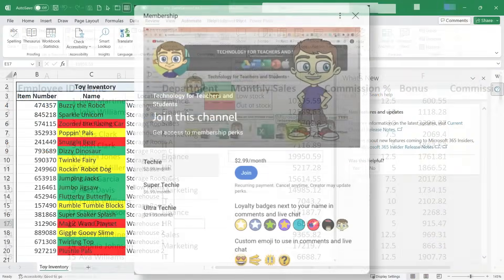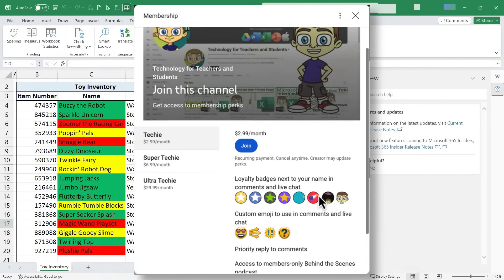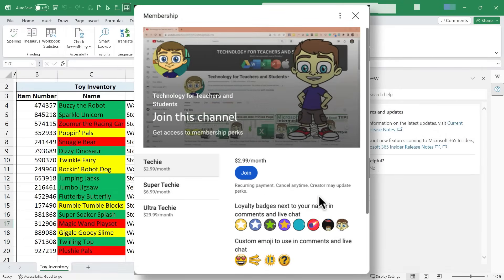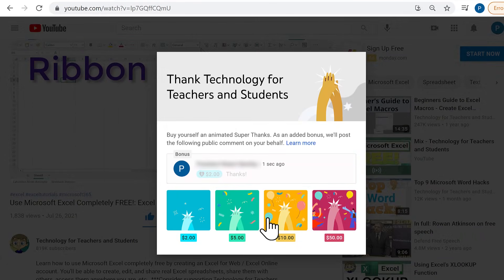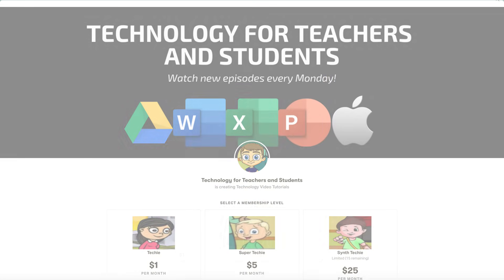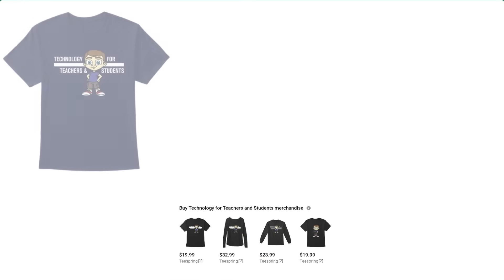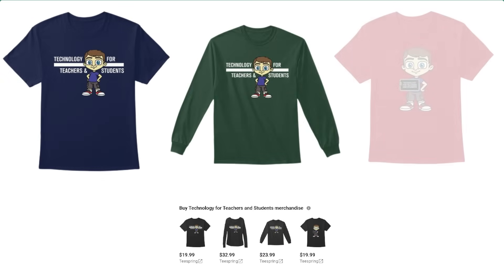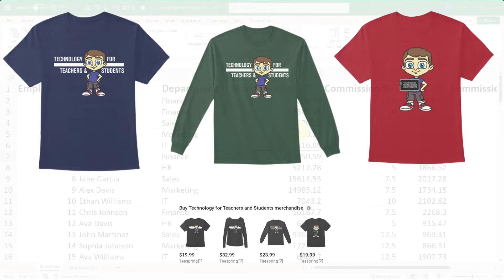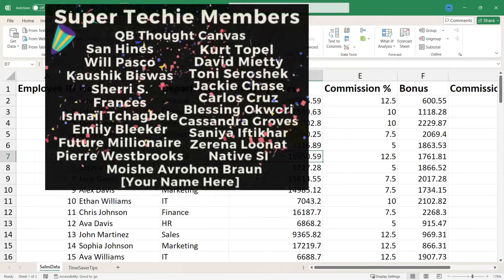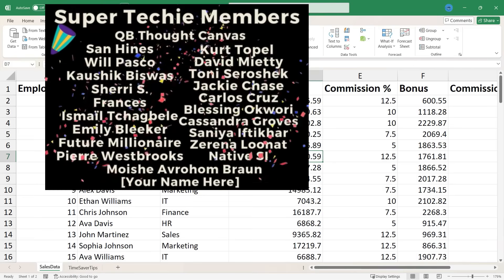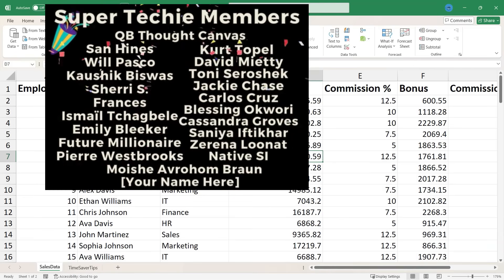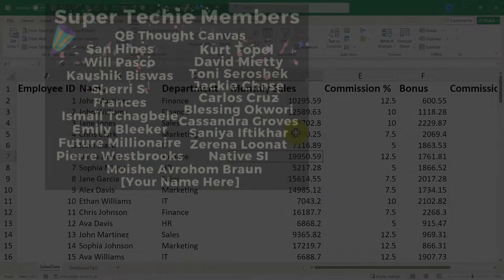If you'd like to support my channel, the best way to do that is to become a channel member. But you could also click the thanks button below the video. You could support me through my Patreon account or by buying channel merch, and you'll see information about those options in the description below the video. Speaking of supporting the channel, I want to say thank you to my Super Techie channel supporters. Thank you so much for all you do to support the channel.